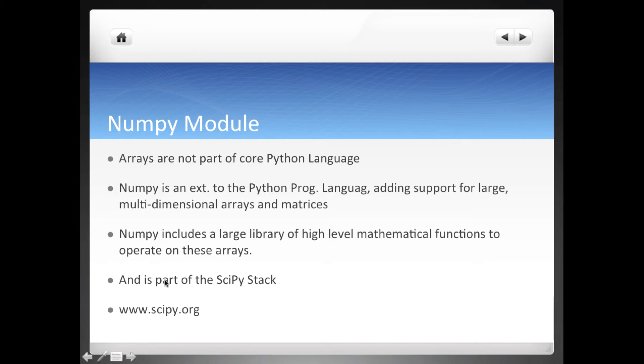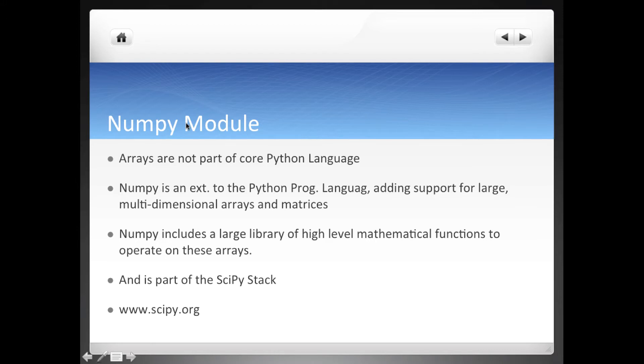Hello everyone and welcome to the data analysis section of the course. We'll be using arrays and matrices to learn data analysis. For that we need to import the NumPy module.